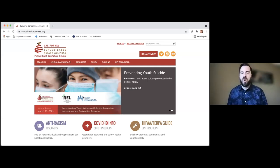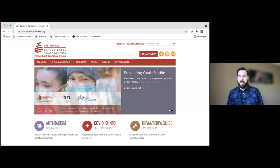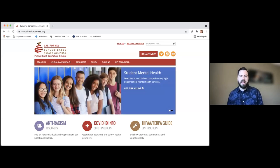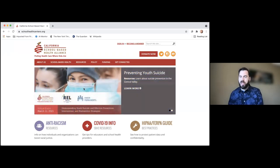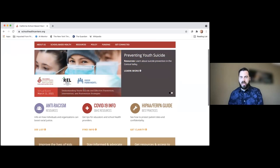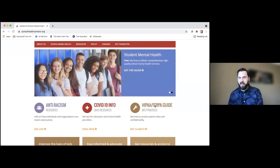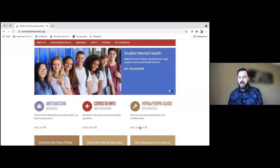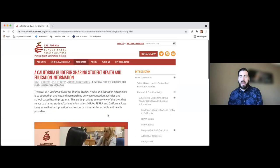Thank you, Rebecca. My name is Marcel Reynolds, I'm the Communications Director at the California School-Based Health Alliance, and I'm going to give you a tour of the online guide. I'm currently on www.schoolhealthcenters.org, the California School-Based Health Alliance website. There are two ways to get to the online guide. The easiest way is to go down to the bronze wrench — the HIPAA-FERPA guide — and click on the orange button and you'll get straight into the online guide.